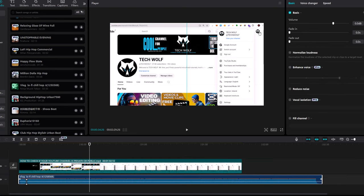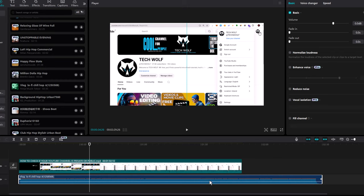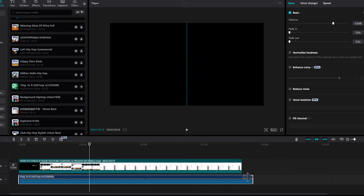If you want to make the music the same length as your video track, click at the end of the music clip and drag it to the end of your video track.